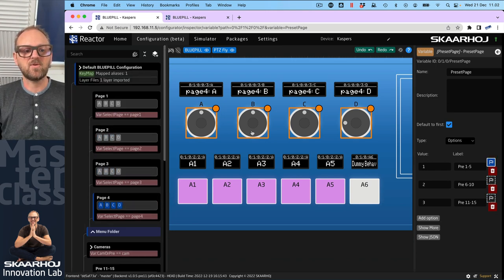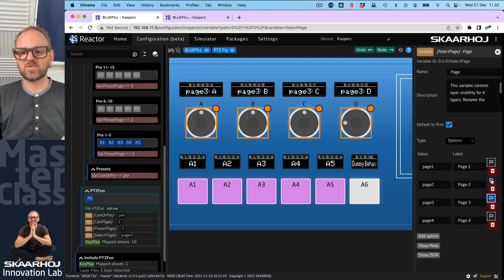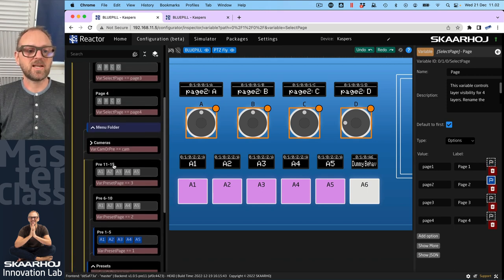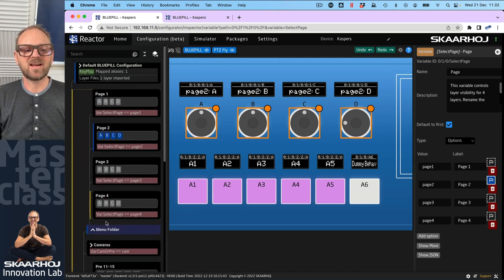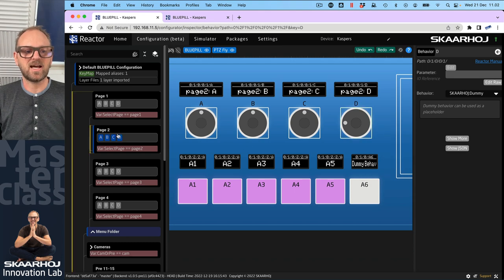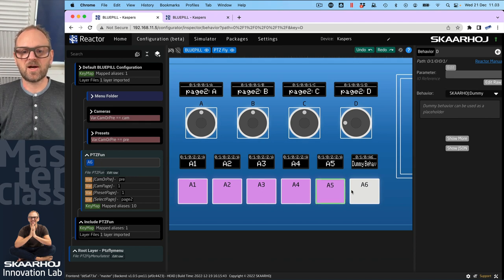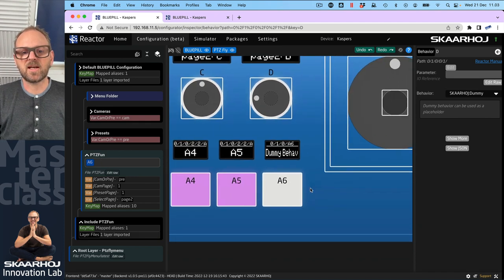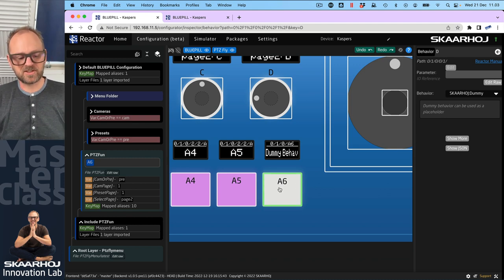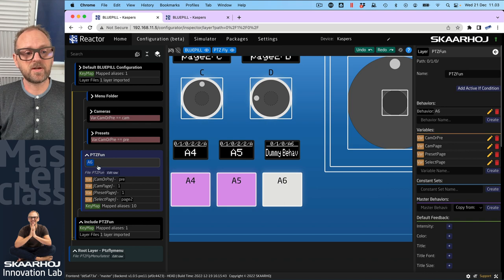The same thing is happening for the menu up on top, but the menu itself is not conditioned by any variable so it's always visible — we are only changing the select page variable. The menu was automatically created by a function called create pages, by dragging across the components, right-clicking, and selecting create pages. Now I want to zoom in on this button and see how we can customize its behavior.